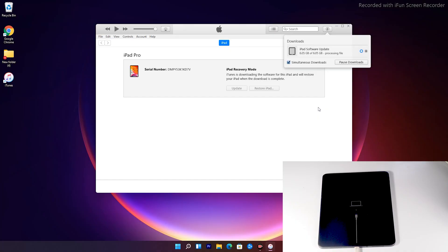As you can see, we have successfully downloaded the software and it is now being processed — extracting the software. Just wait for that to complete.